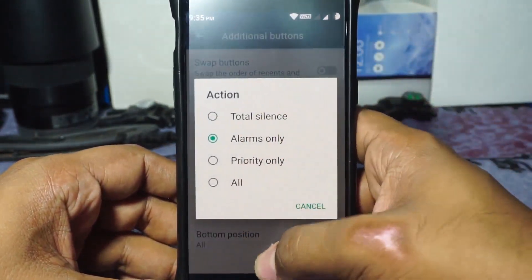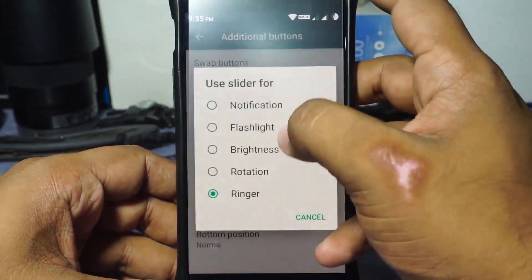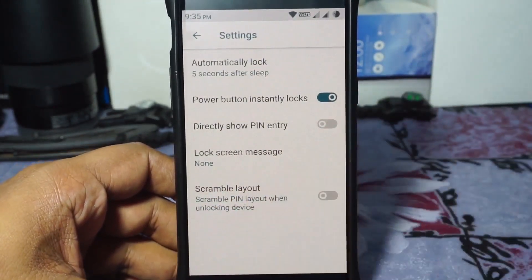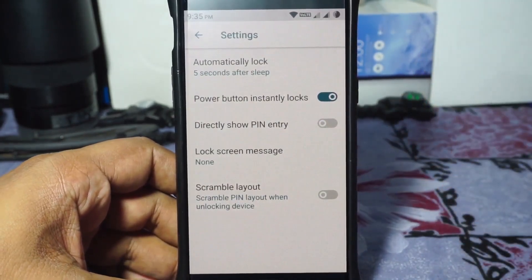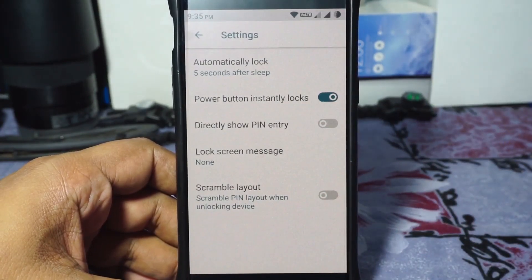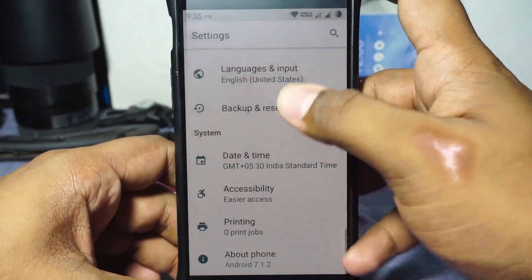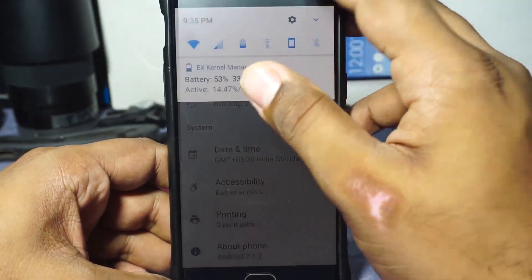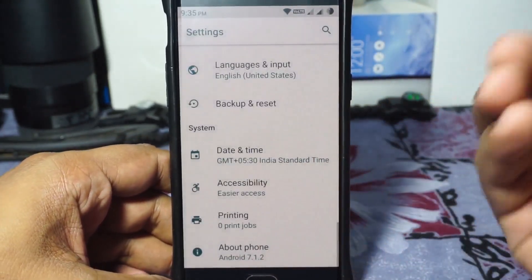In the notification options there are additional things available. In the security options, there is scramble layout and fingerprint unlock from reboot. I couldn't find a quick unlock PIN pattern option, which is strange since it does have scramble layout. Overall this is quite a loaded ROM with a lot of features, though it's not as feature-rich as something like AEX ROM — I'll give it 7 out of 10.